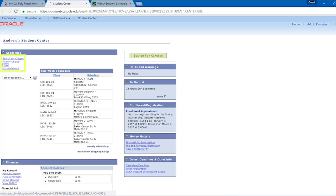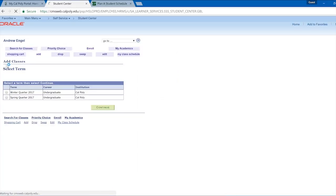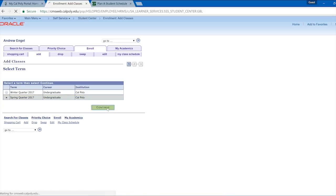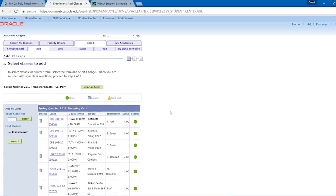Then go back to your Cal Poly portal and select Student Center under the single click links. If you click Enroll, select the upcoming quarter and press Continue. You should see the classes you pushed to Student Center in your shopping cart.